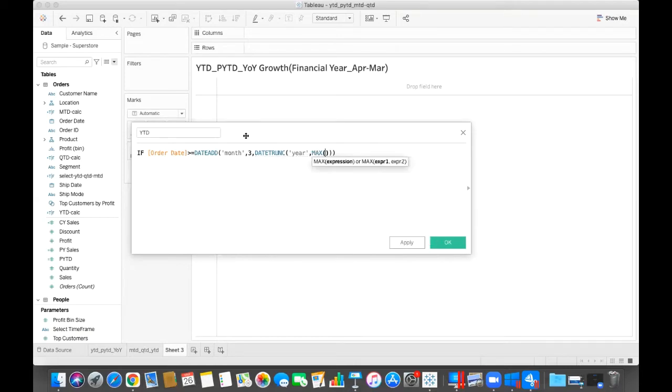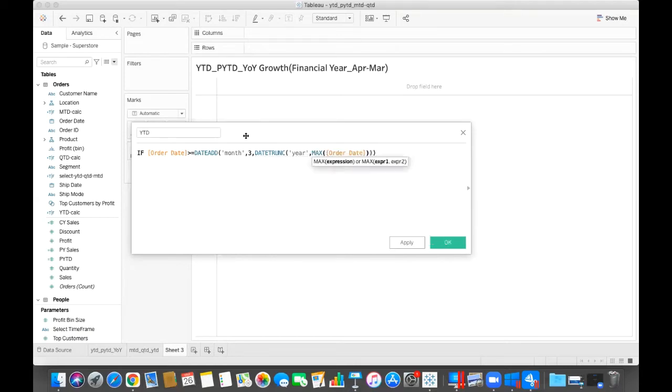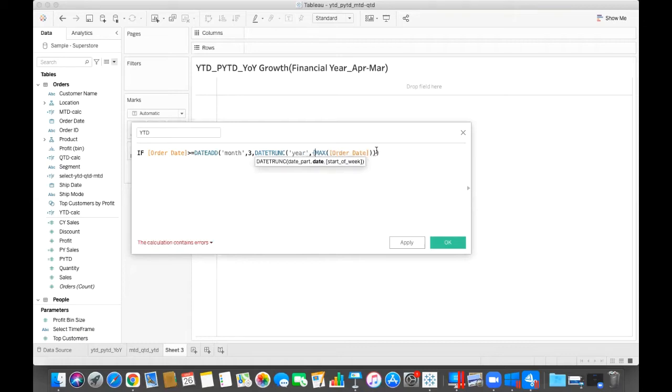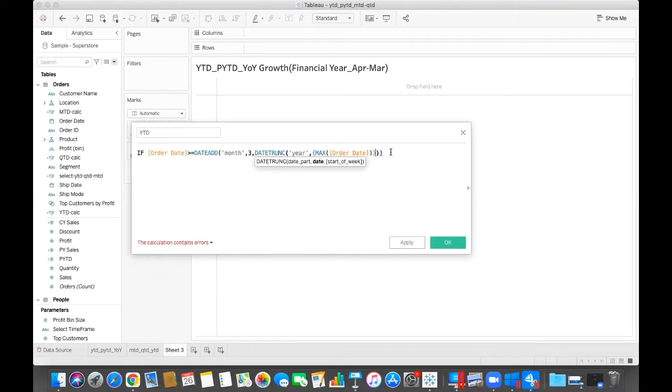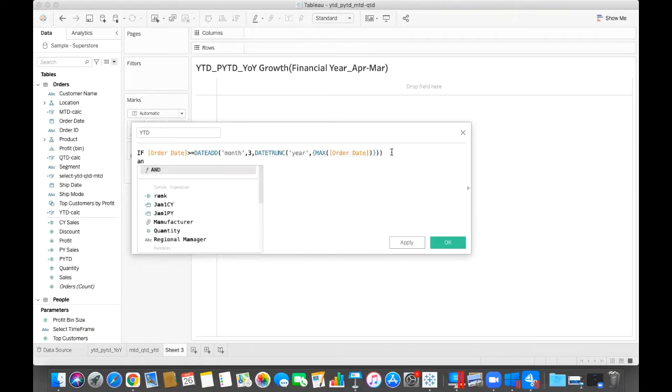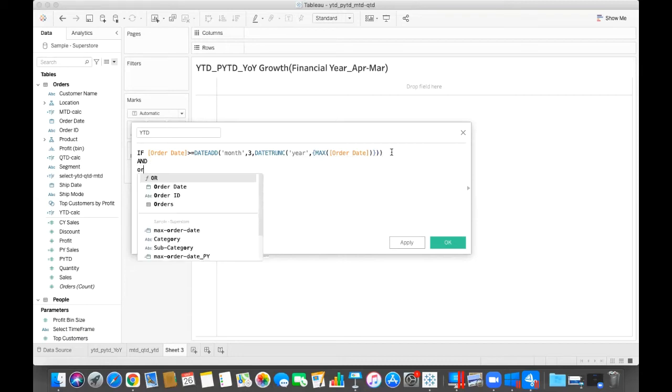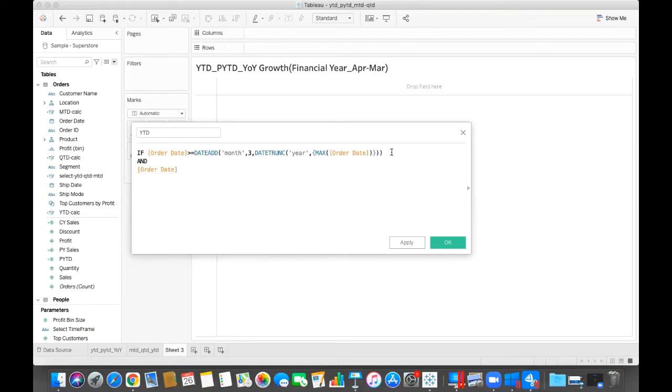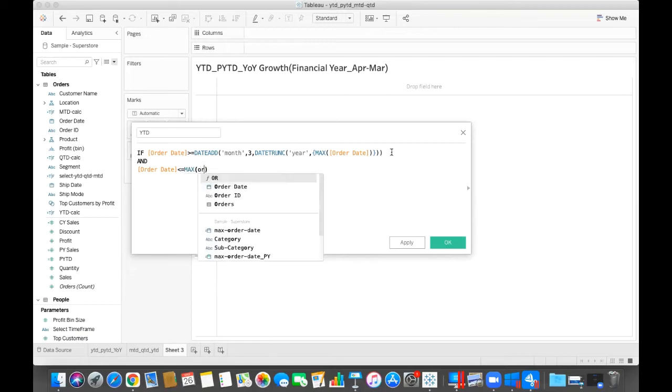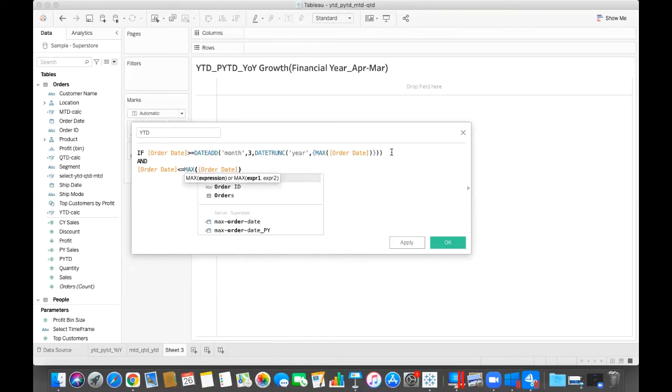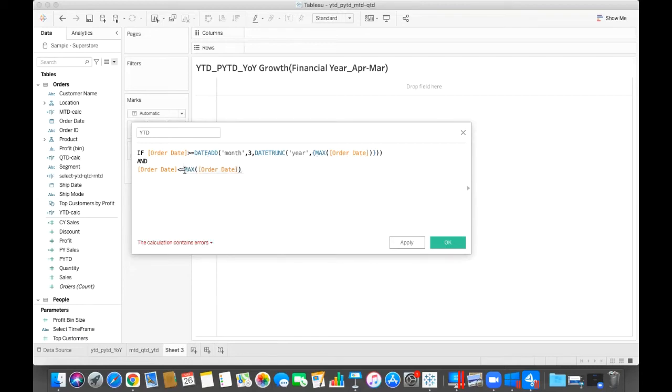Maximum, put this into the curly brackets, and order date less than maximum of order date, put this into the curly brackets.